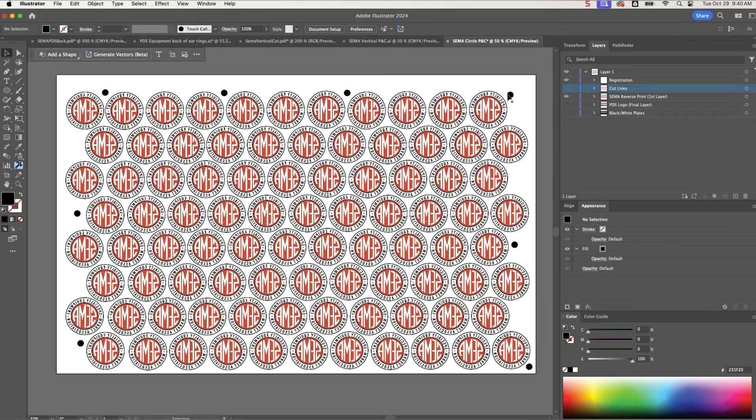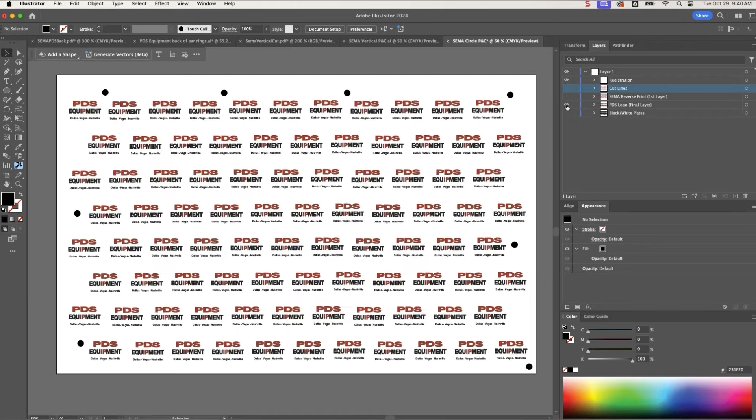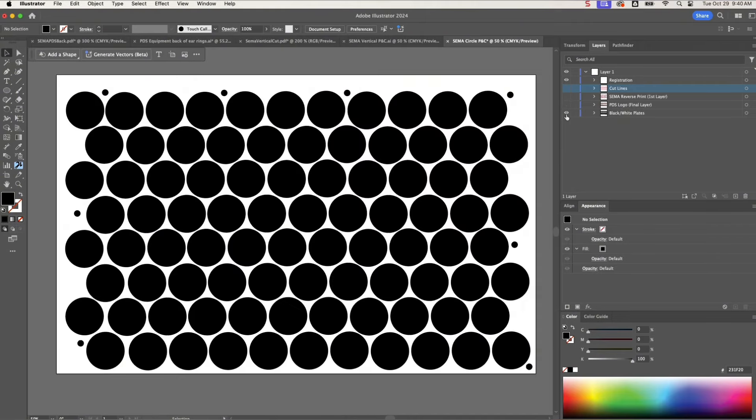I'm setting up a print and cut file for some earrings that I'm printing for PDS. It's kind of a complex design, so I thought I would show you how I'm doing it in case you're interested.